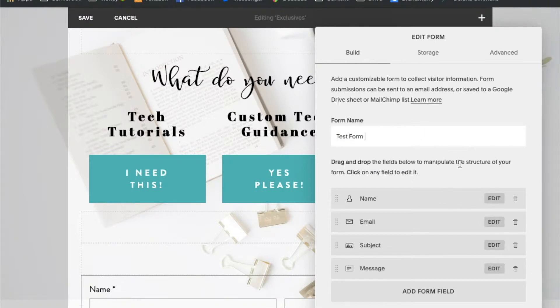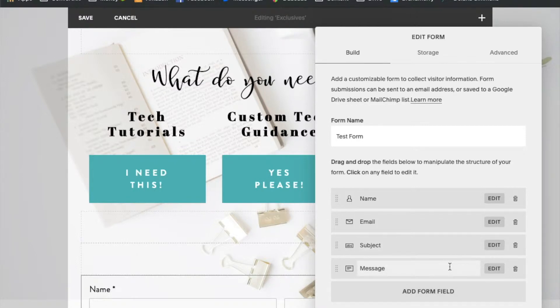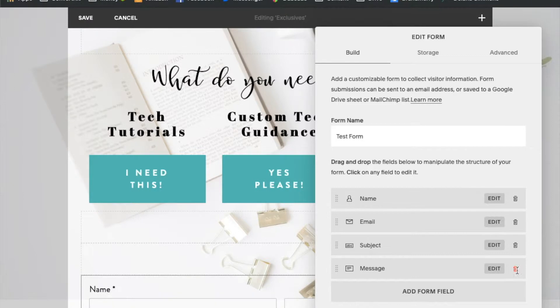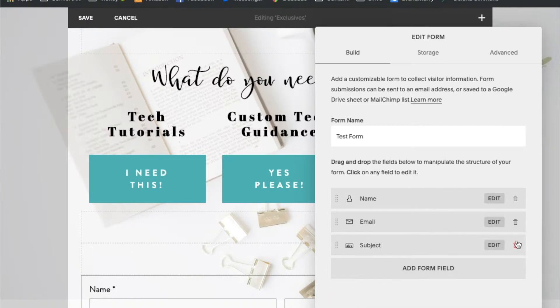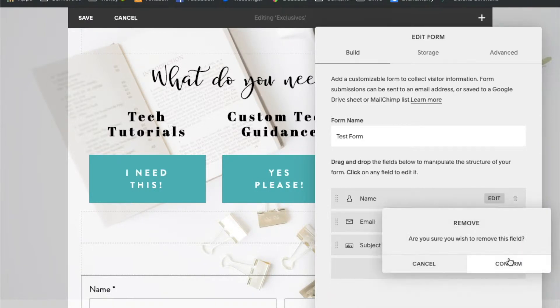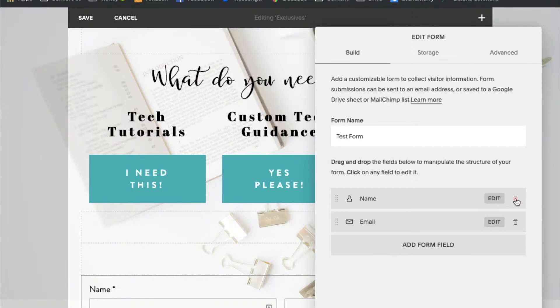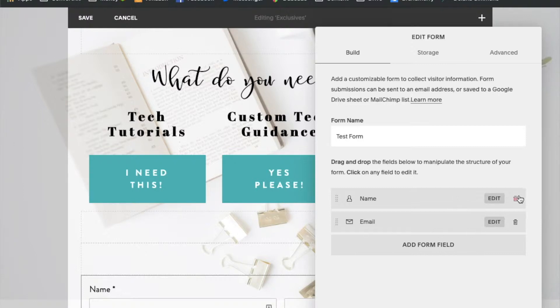Now because we're sending information to ConvertKit we need the fields to match the information that ConvertKit takes. So we're going to delete the message, the subject and the name. Because this name field will put a first name and a last name box on your form. ConvertKit only takes first name by default. So we need to change this to just the first name.